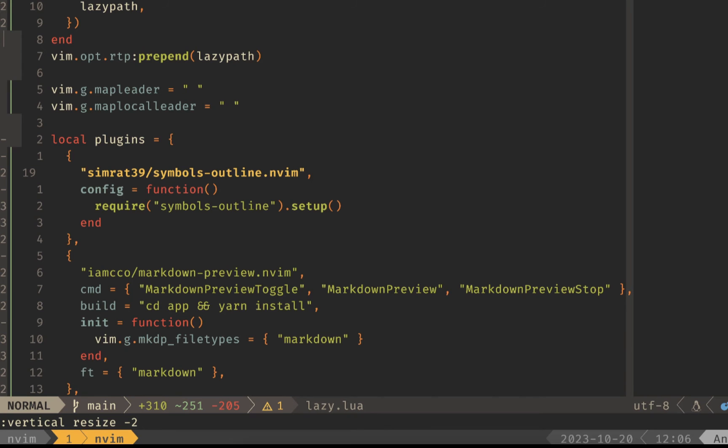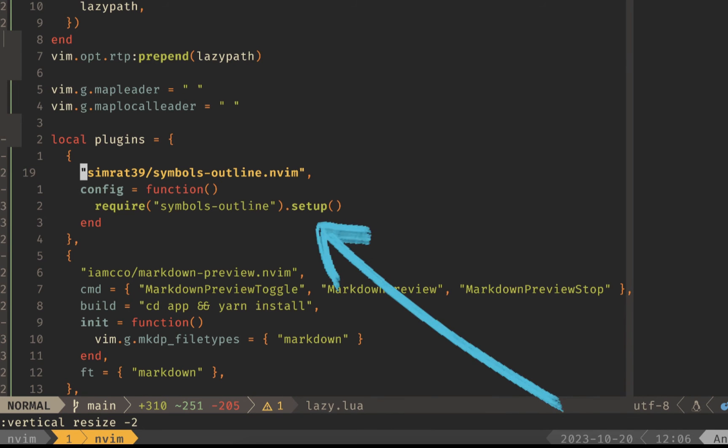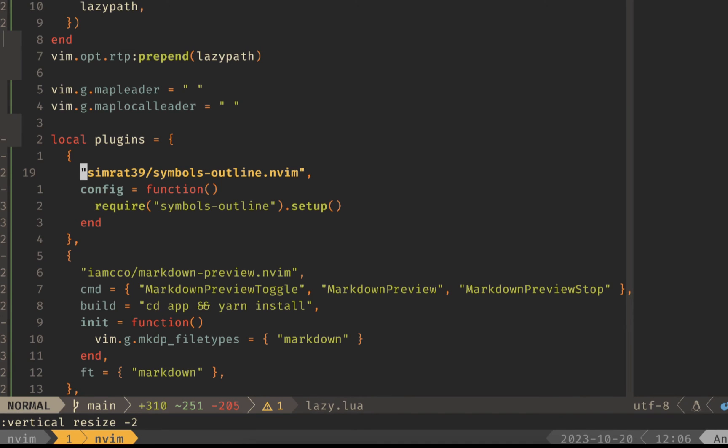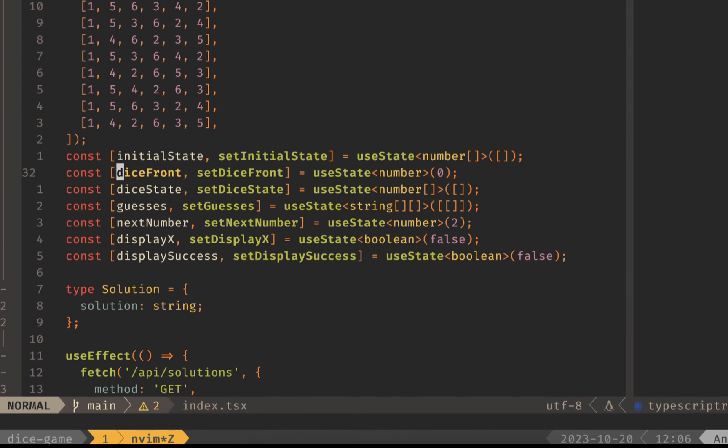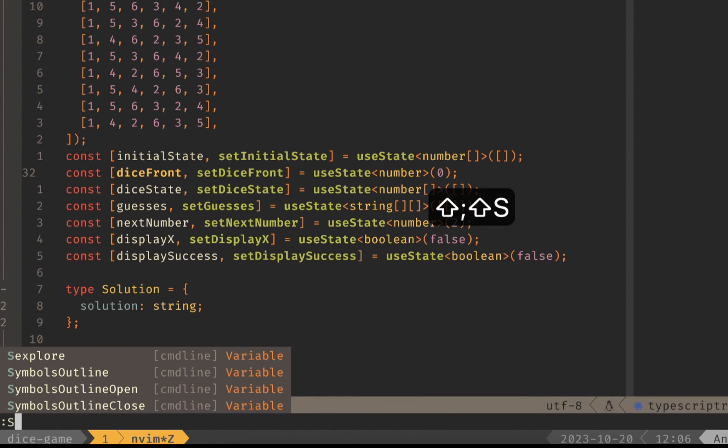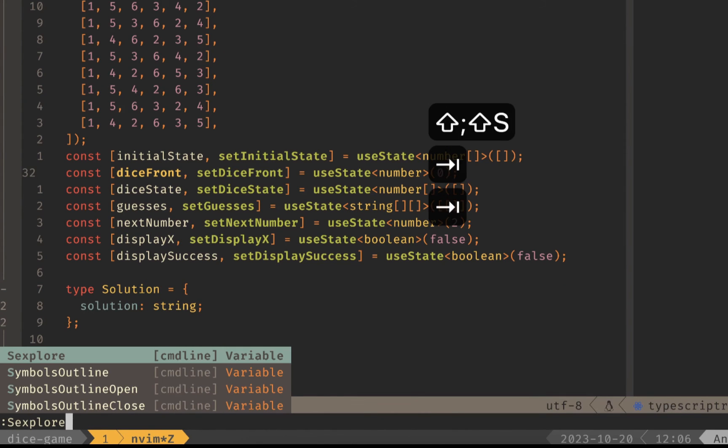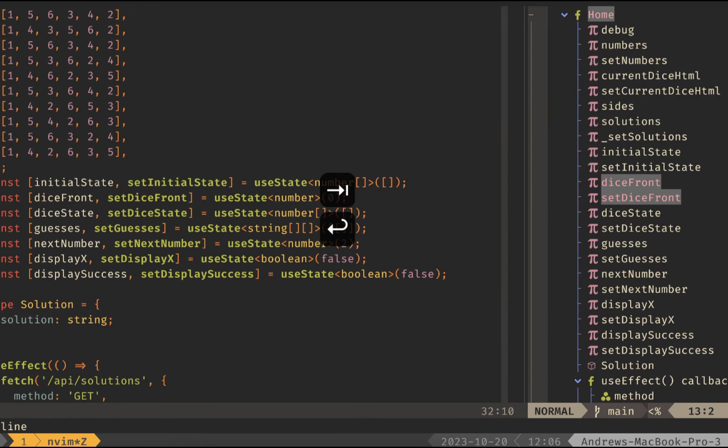The last plugin I'm going to show you today is the symbols outline.nvim and this will show you a preview of the different symbols that are in your buffer. To install it with lazy.nvim make sure you have the setup and the config function. Back over in our code if you run the command symbols outline then it'll show you this little preview on the right hand side here.